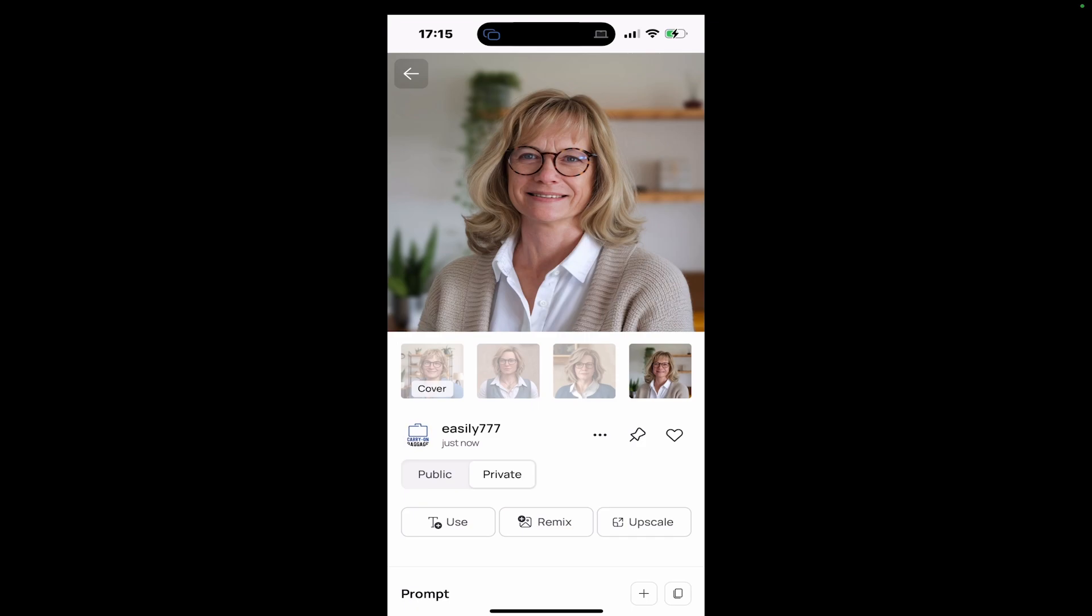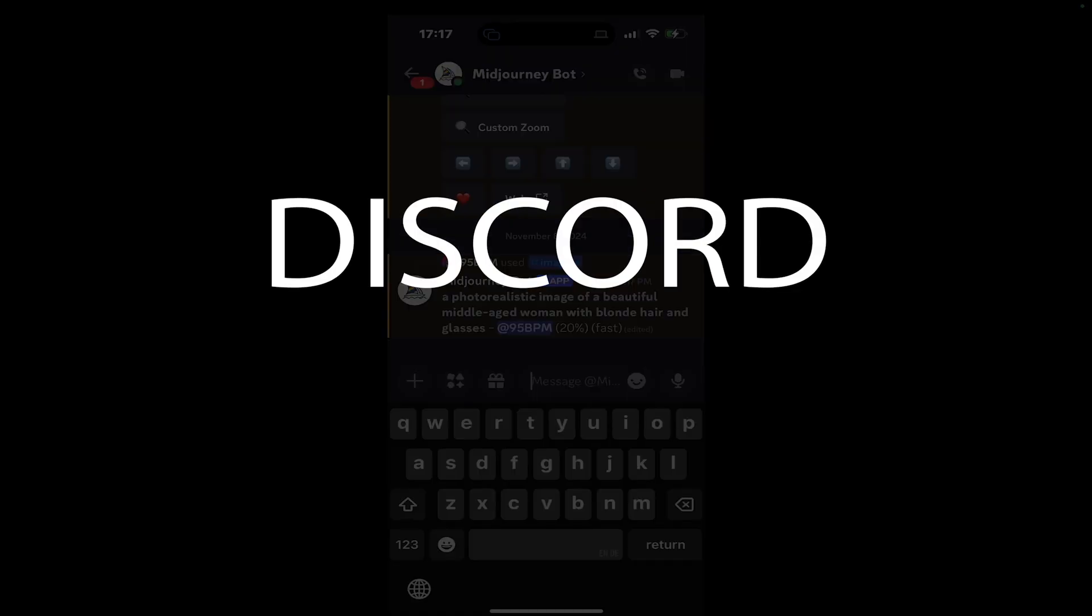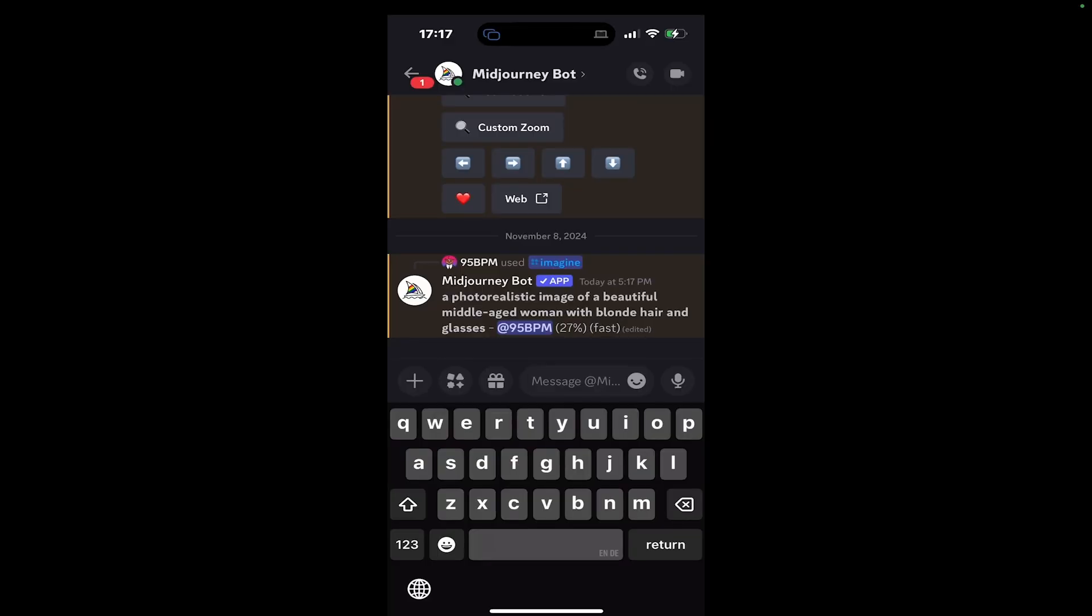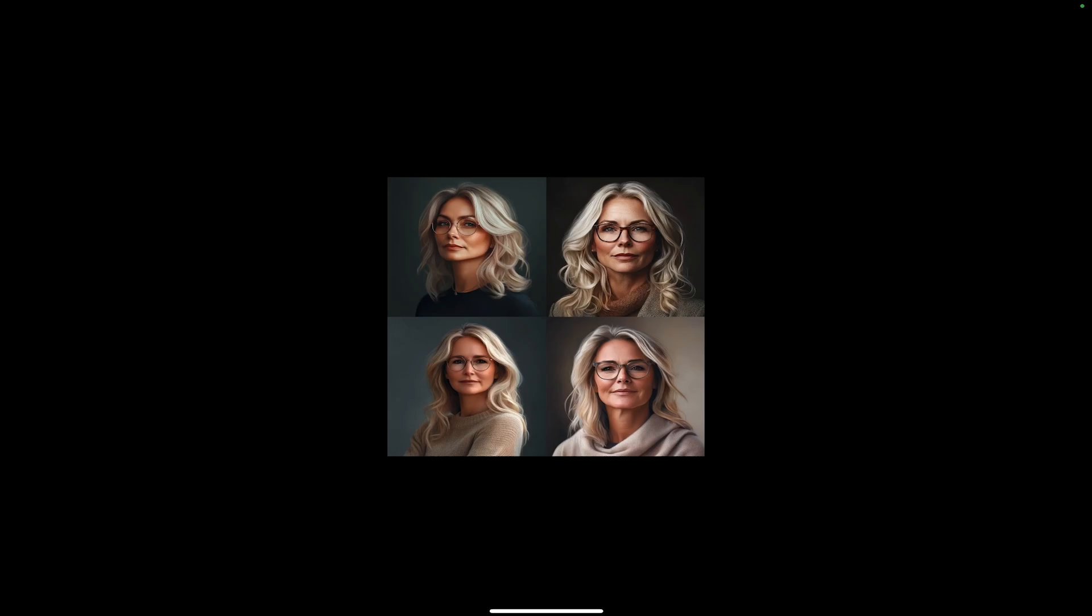And now let's do the same on Midjourney as well. We actually have to do this in Discord because Midjourney currently doesn't have a dedicated mobile app. And here are the Midjourney results. So depending on the app that you're using, the results will be completely different.